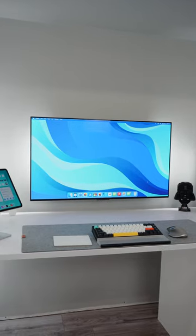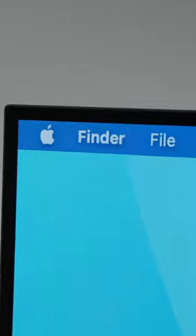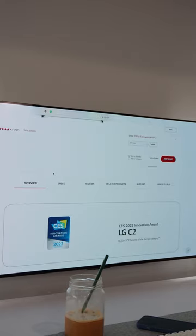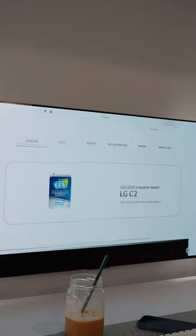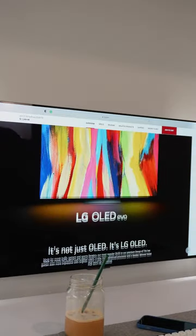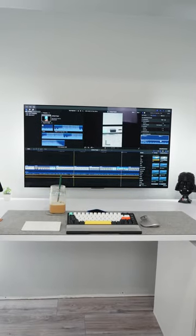This is the LG OLED EVO 42C2 and I'm using it as my main desktop monitor. It's a 4K Ultra HD panel that covers 100% of the DCI-P3 color space and has a million to one contrast ratio with self-illuminating pixels resulting in perfect blacks.